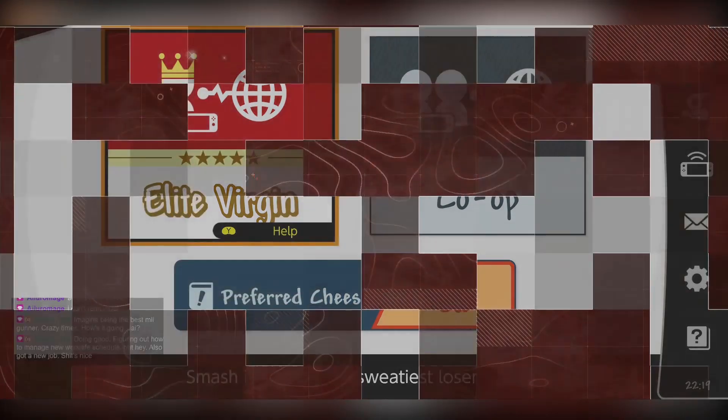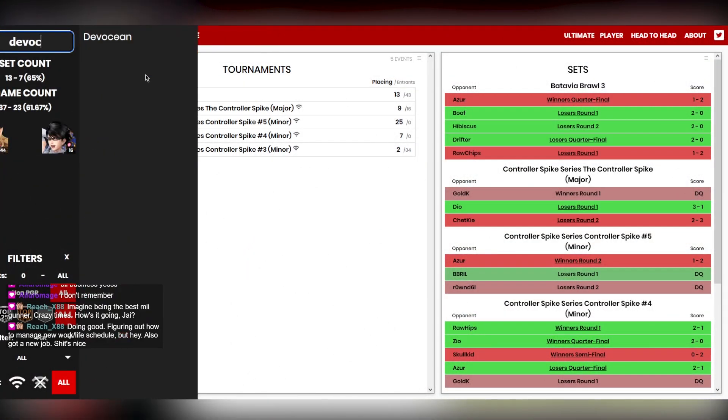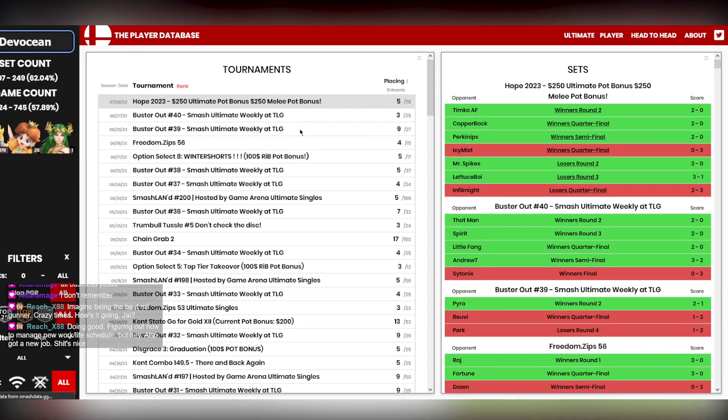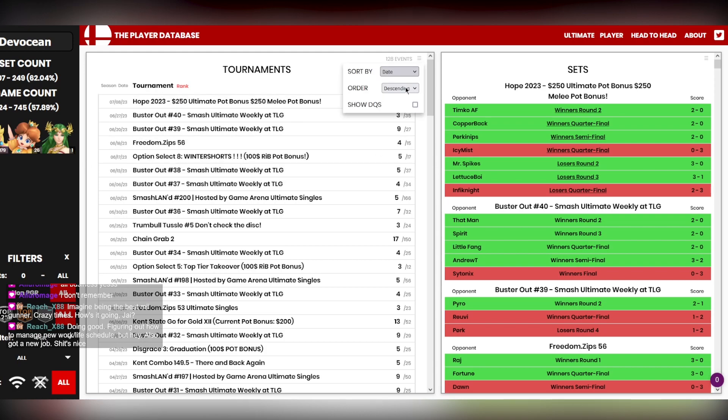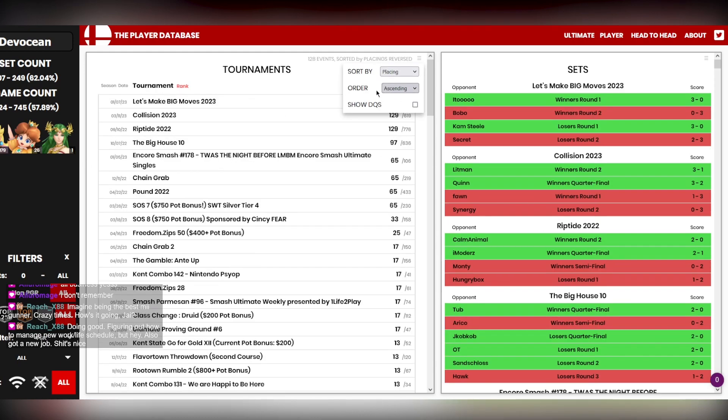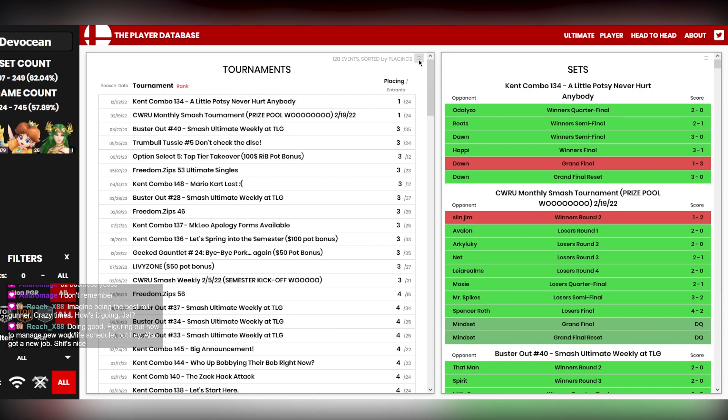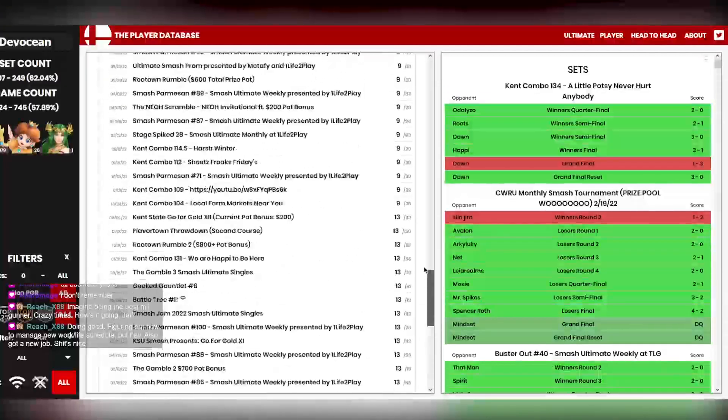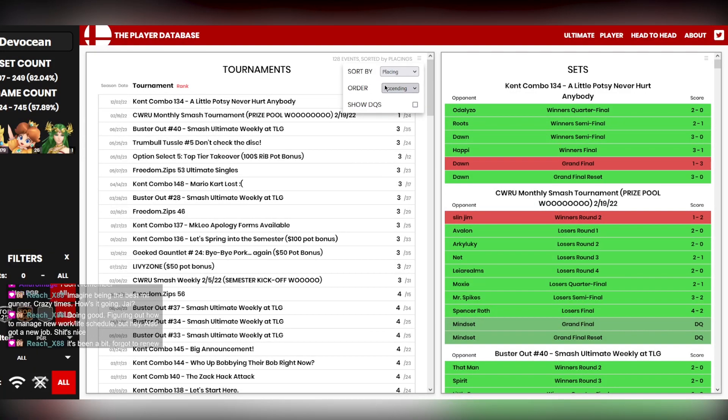DevOcean. Do we know what DevOcean? DevOcean the Peach player. Wow. DevOcean. Holy Christmas, man. 128 events. Holy crap-a-rola. A couple of first place wins. Man. DevOcean the Peach. Look at you. Cracked. Absolutely cracked, brother.